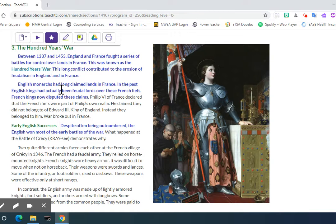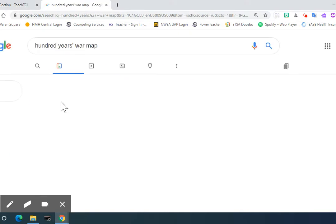English monarchs had long claimed lands in France. In the past, English kings had actually been feudal lords over these French fiefs. French kings now disputed these claims.